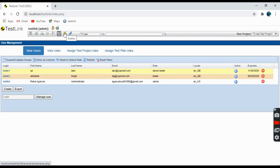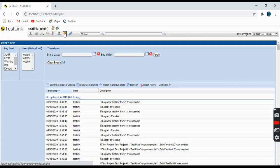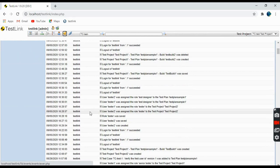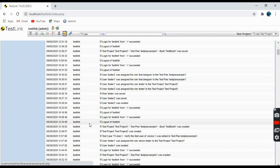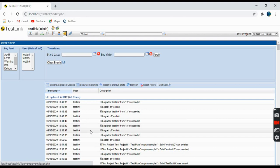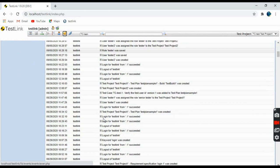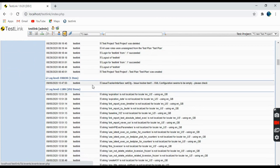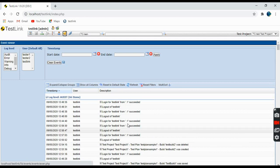Next one is Events. Whenever you are logging in, creating a requirement, or assigning something — all these are events that get logged into TestLink. You can find all these logs here, with all the details along with dates, errors, and issues.